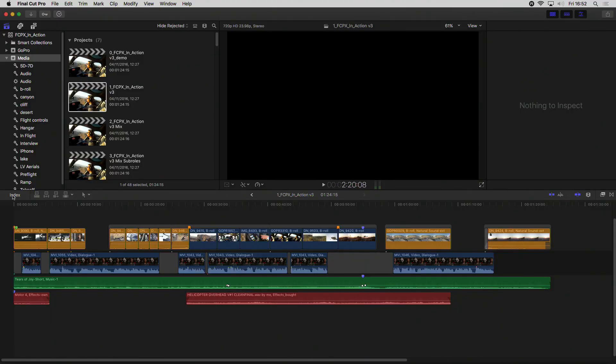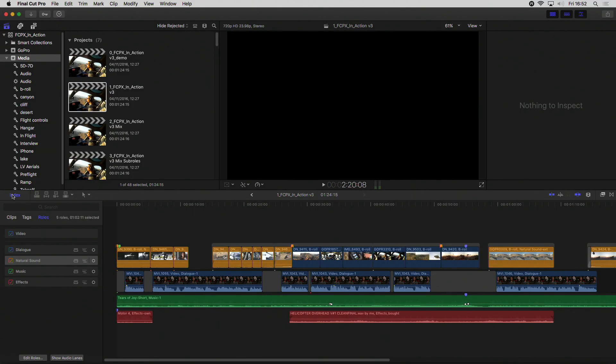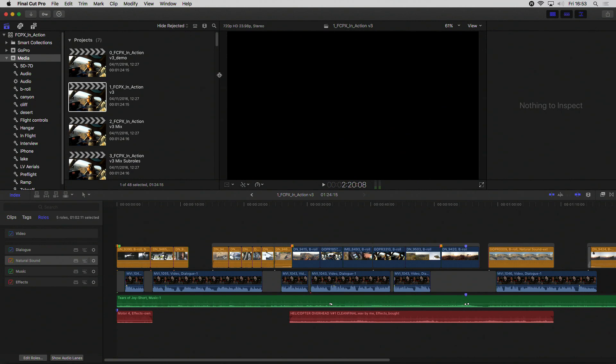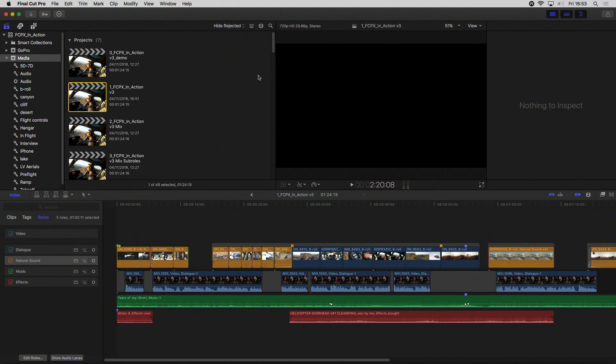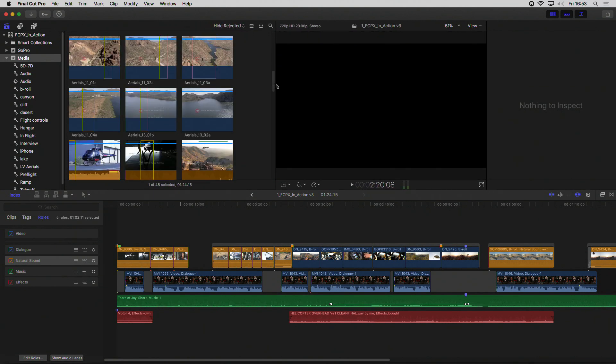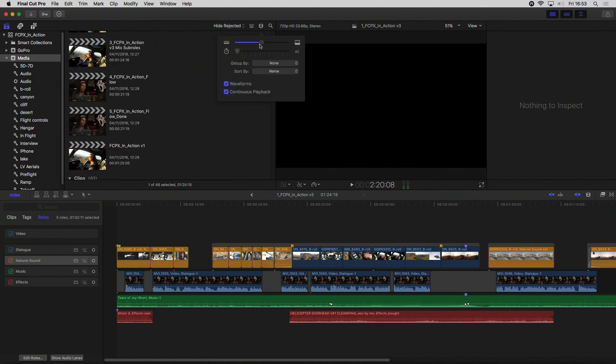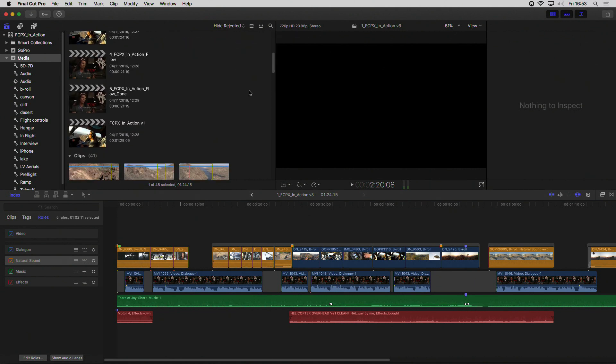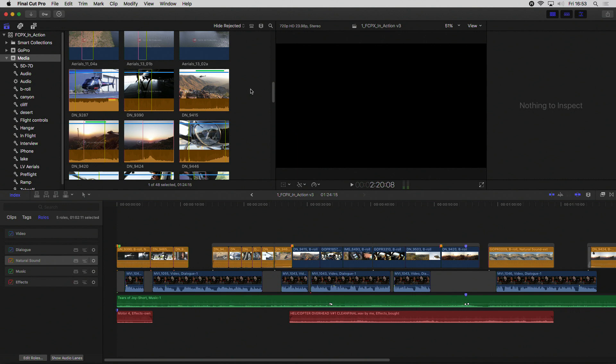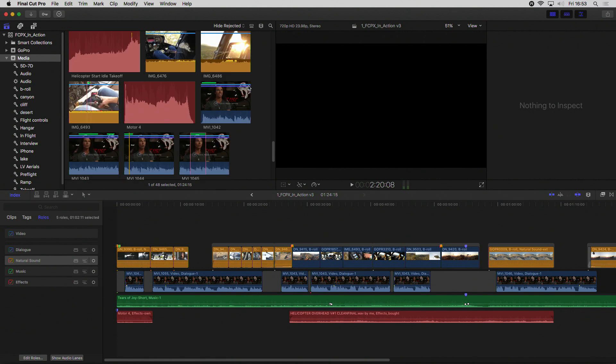Let's talk about roles and sub-roles — functions and sub-functions in Spanish. This has changed quite a bit; actually it has been enhanced and expanded. Roles are responsible for the color coding in the timeline — we should thank them for the color. As you can see, my material is very colorful because all clips have a role or sub-role assigned.